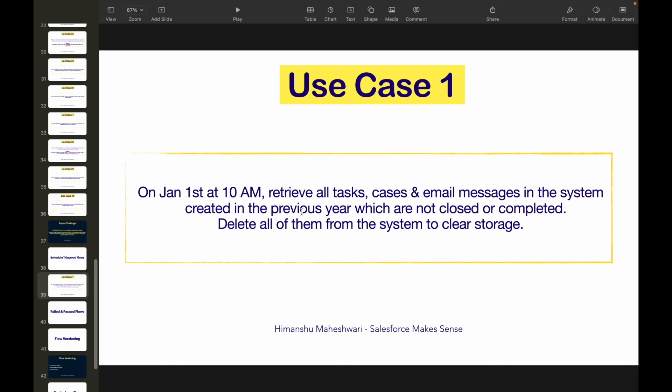That covers scheduled triggered flows. We've now discussed all three broad flow types: screen flows, record triggered flows, and schedule triggered flows — that's the most important part of the curriculum. In the next set of videos, we'll cover debugging, additional flow concepts, and more. If you have a specific use case you need help with, leave a comment or reach out on LinkedIn or email. See you in the next video!